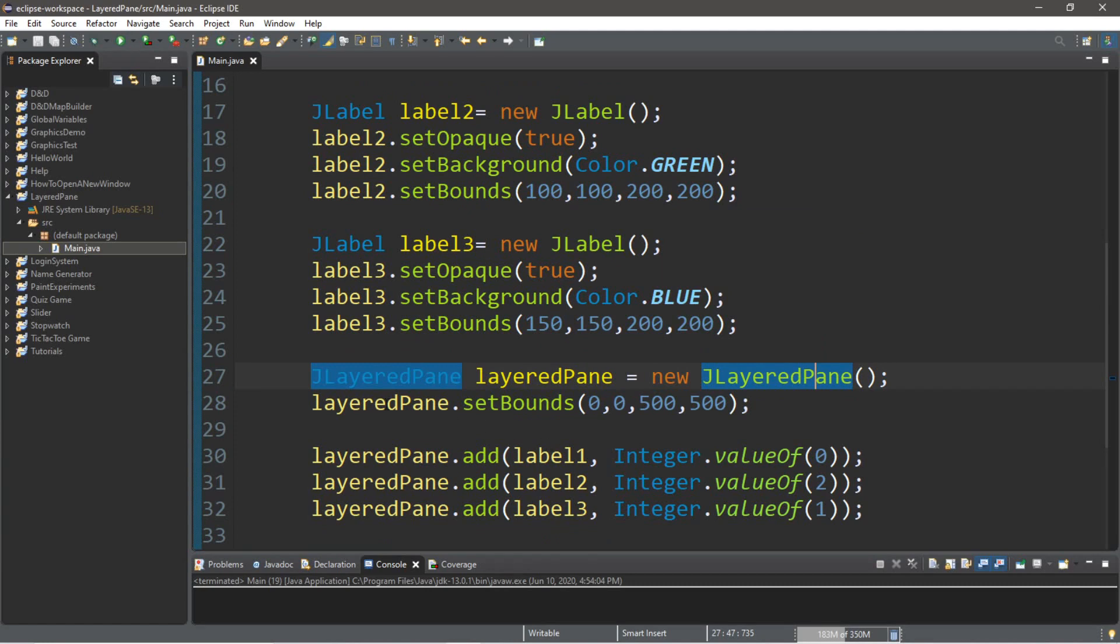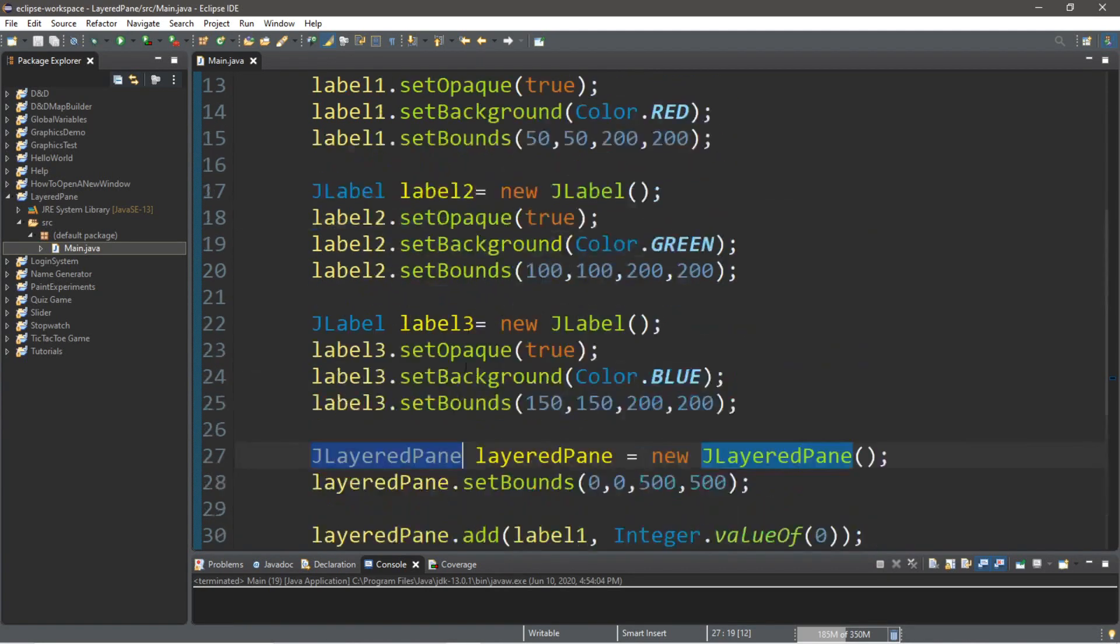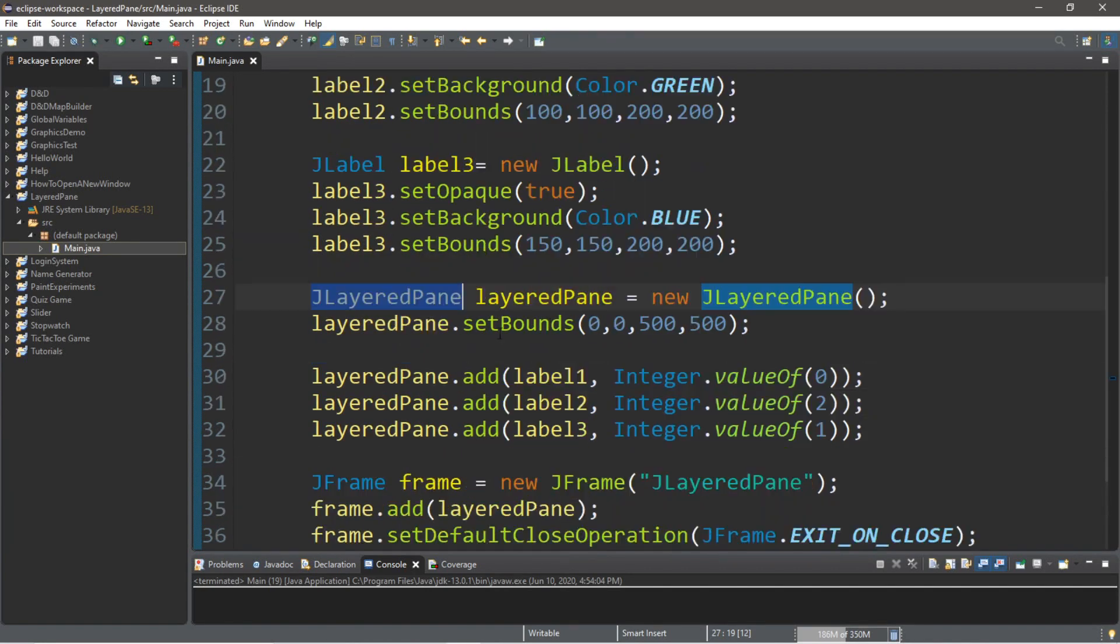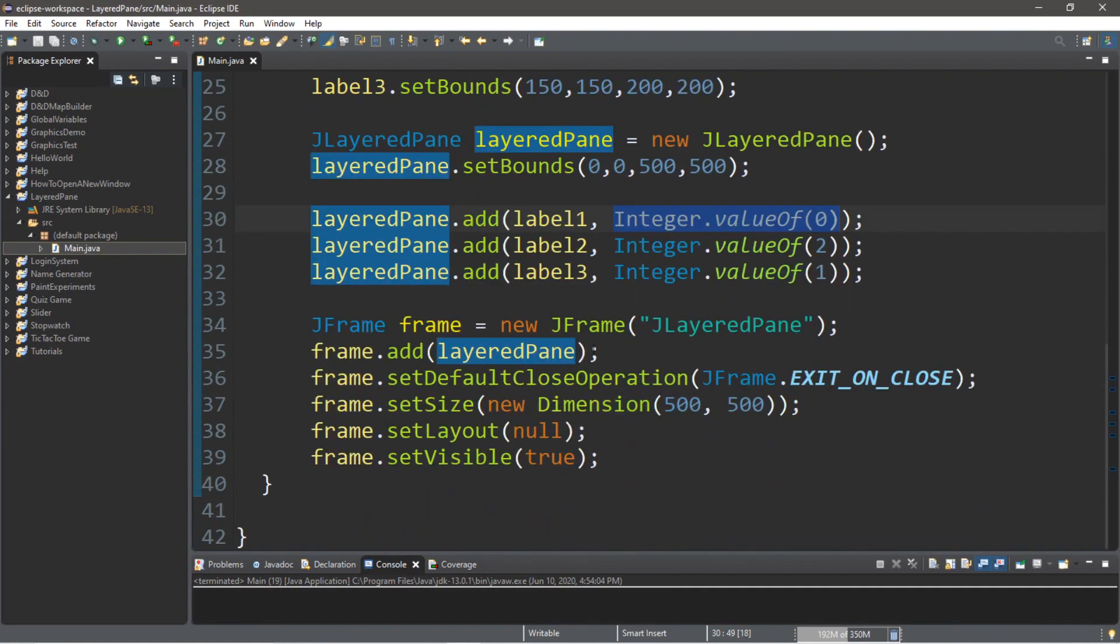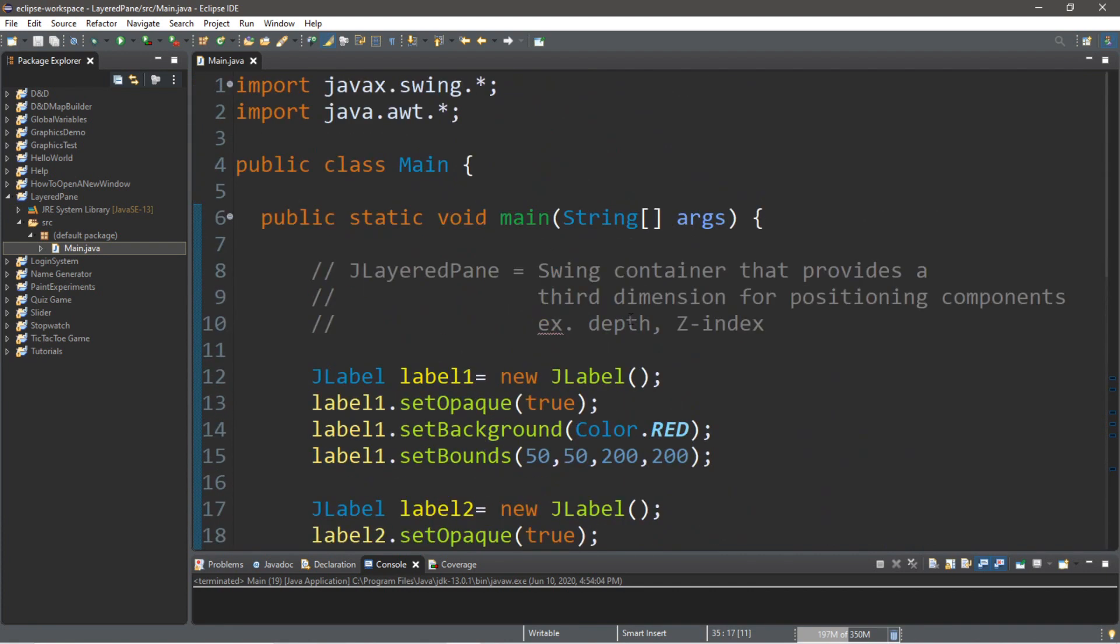So, that's really the basics of jlayered panes. You add components to a jlayered pane, specify the layered number or by name, and then add the layered pane to your frame or other container. So, if you'd like a copy of all this code, I'll post this in the comments down below.